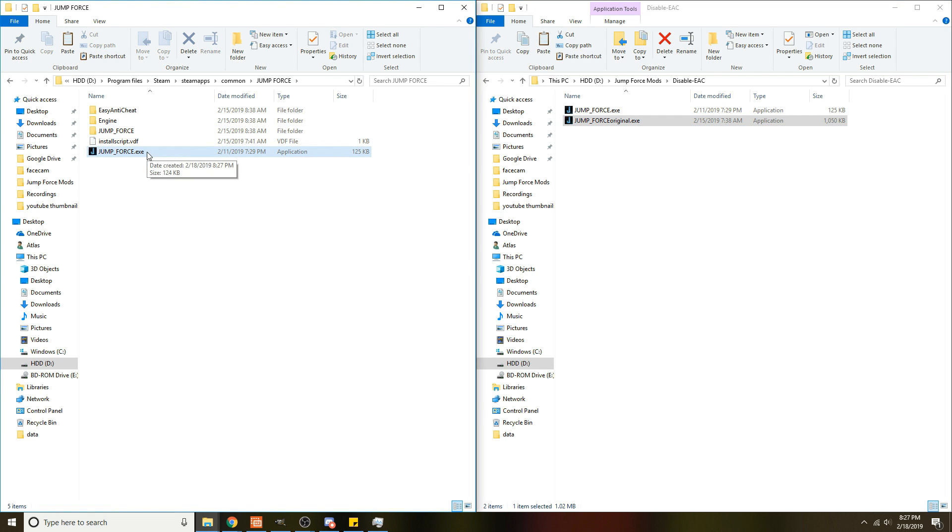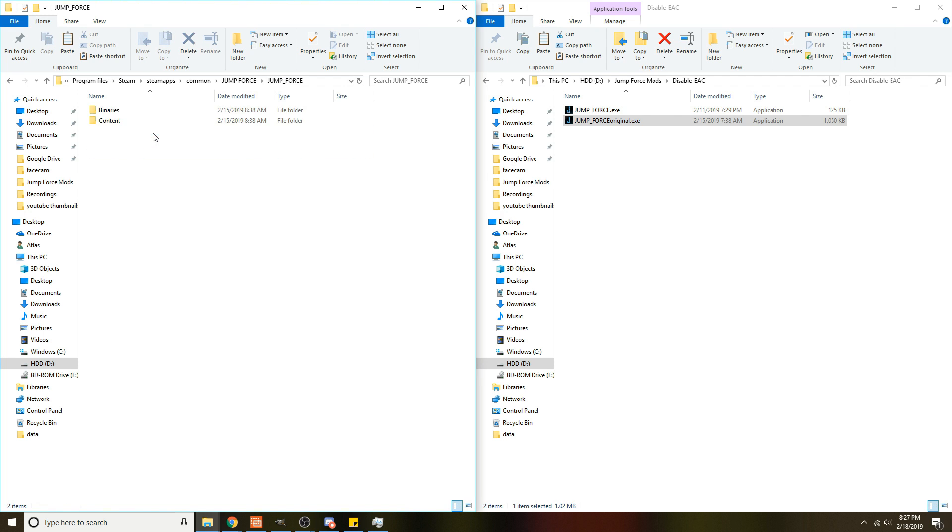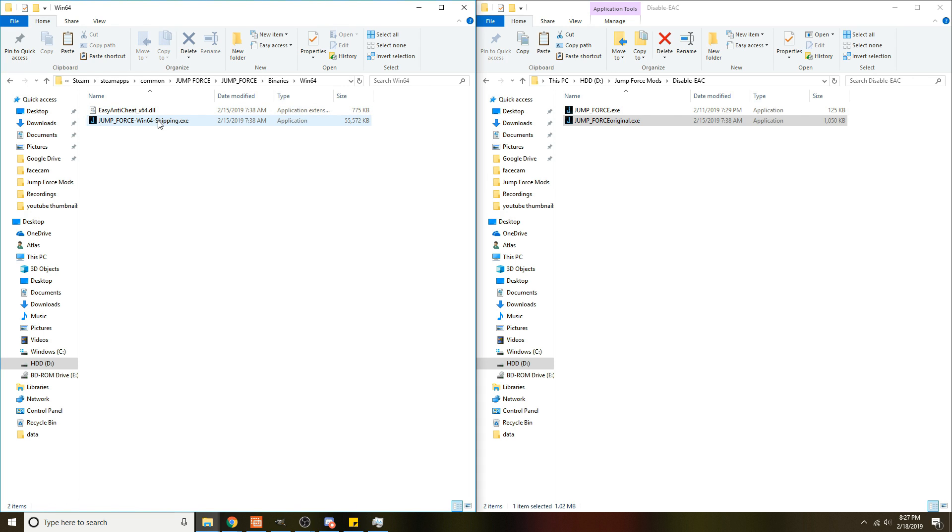If for some reason you're still having problems, you can also go into this Jump Force folder, Binaries, Win64, and open it from right here. It should definitely work. I'm not sure why some people have different issues, but between those two options it should definitely work for you. So let's go ahead and hop in and I'll show you that this is actually working.